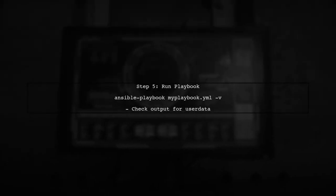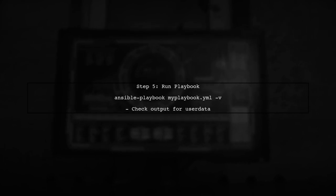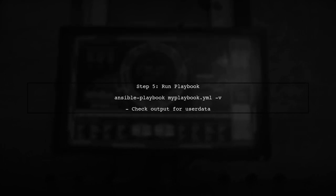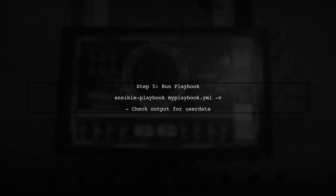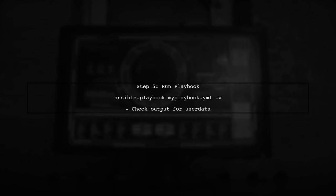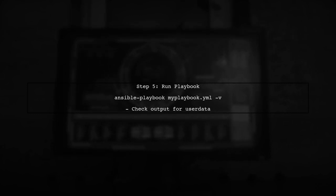Finally, run your playbook with the -v option to see the debug output along with the EC2 module's output. This will give you the verbosity you need for the user data without affecting other tasks.